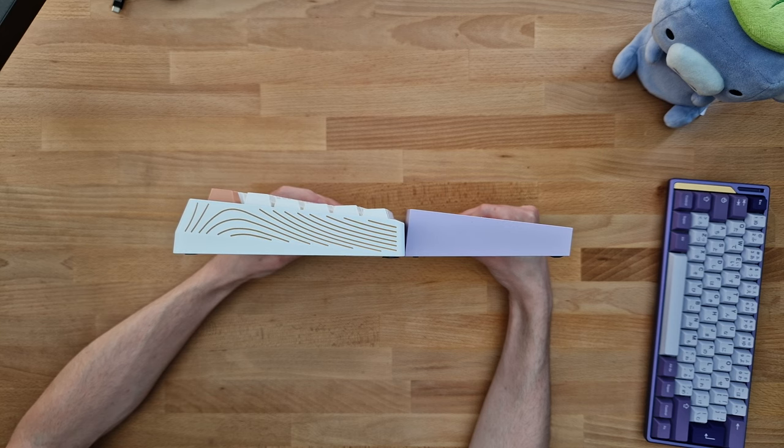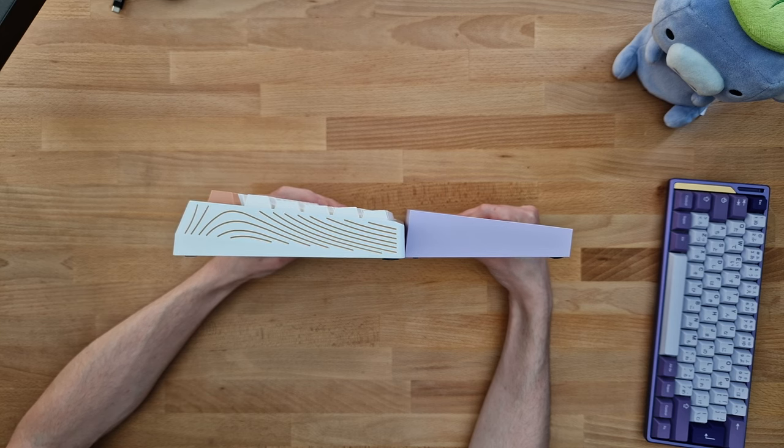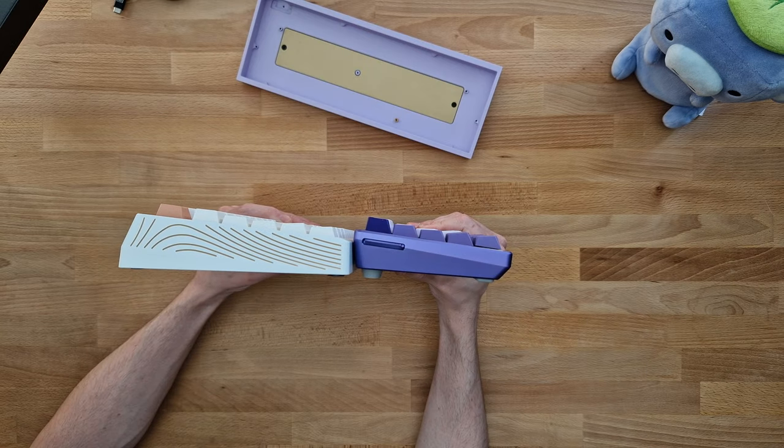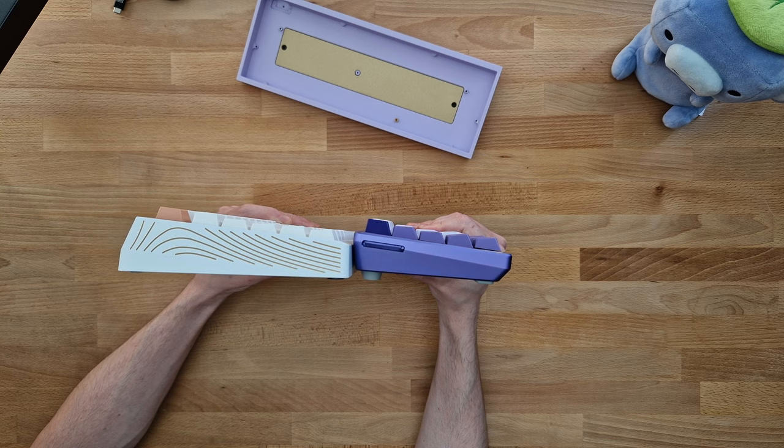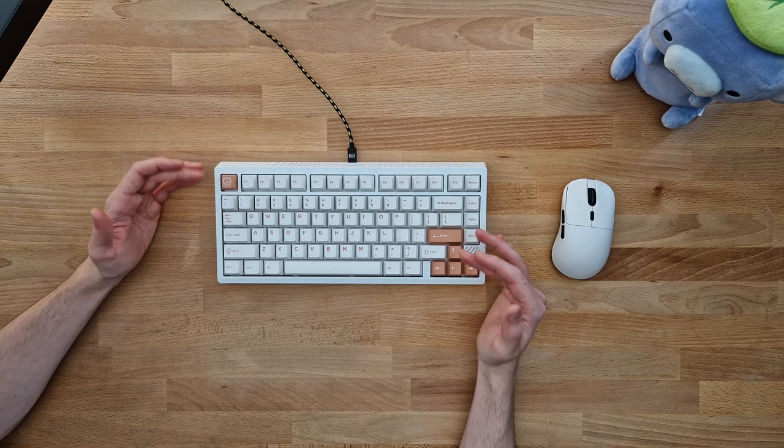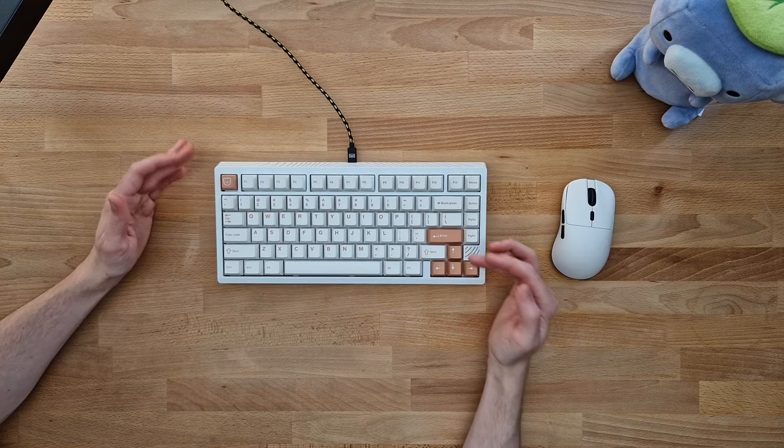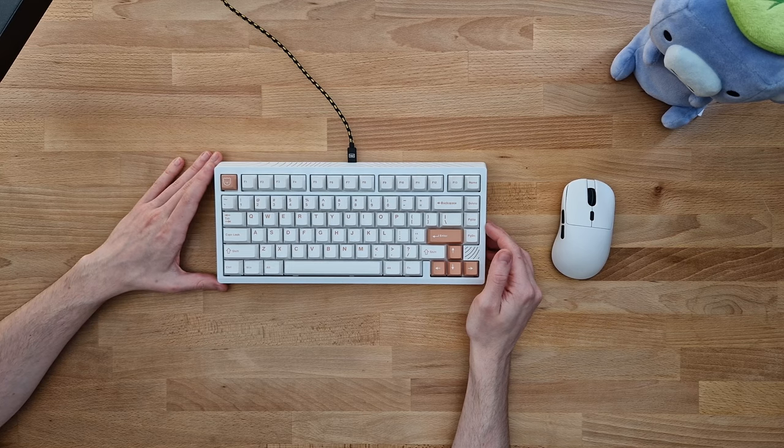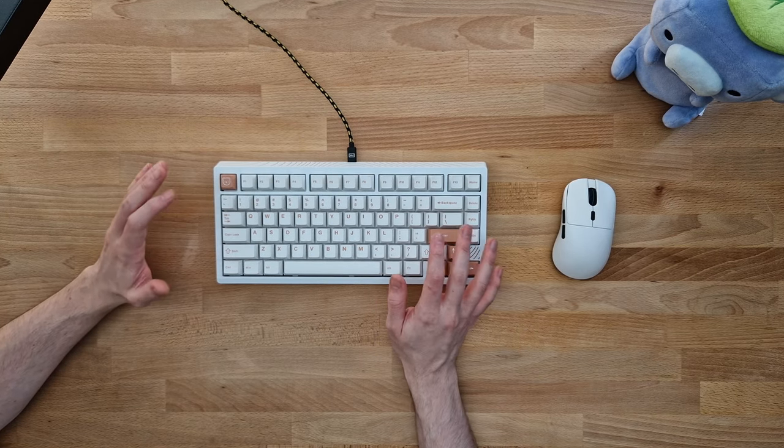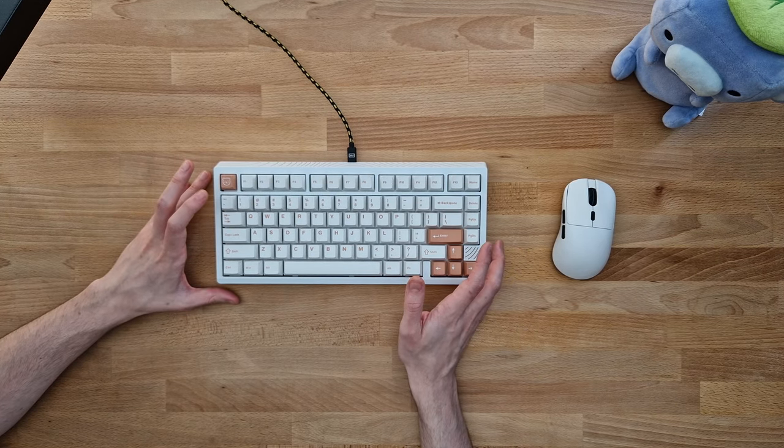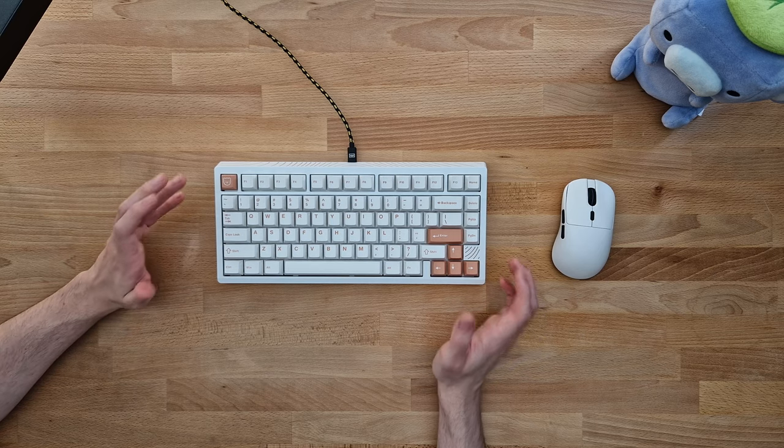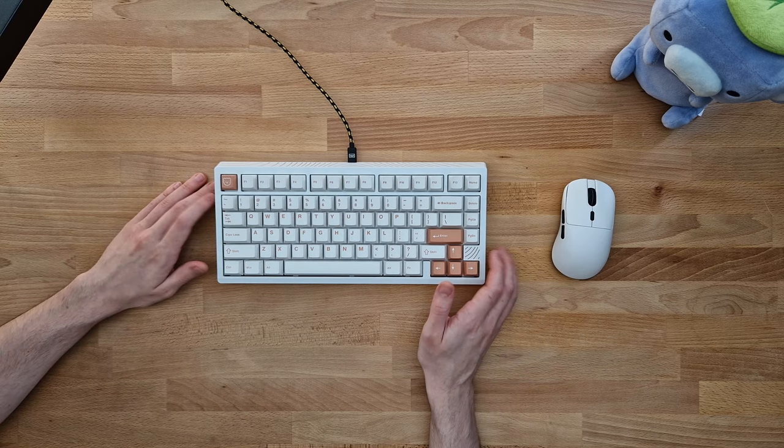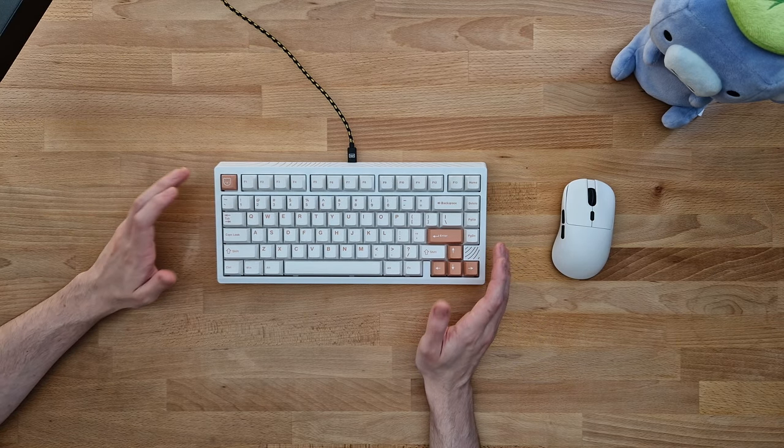The typing angle on the Boog 75 is 5 degrees, which I found a bit flat at first but got used to instantly. The plate is made of aluminum with no other options. This board does not do 8K polling. It does have perky RGB lighting, which I personally couldn't care less about.